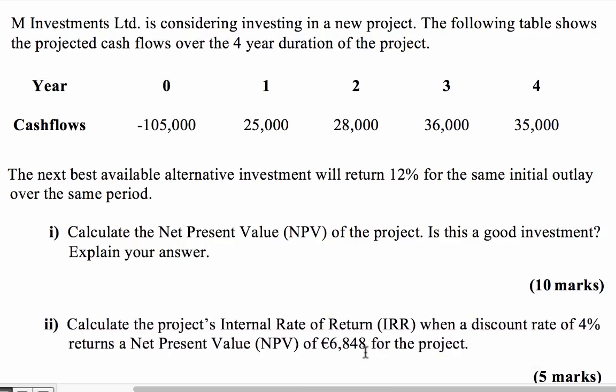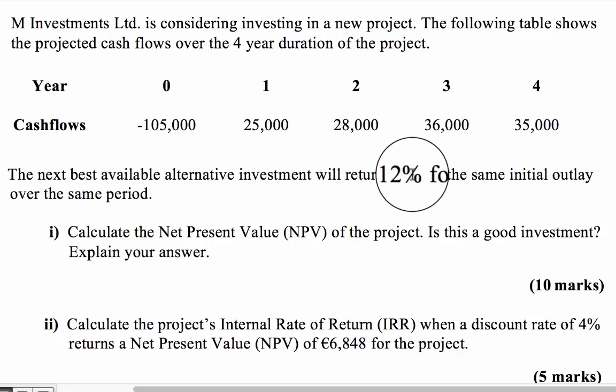So I'm going to put that into Excel, along with the solution I got in part one. Because, if you recall, the internal rate of return formula needs two net present values and also two discount rates. And we have only one of them here, the 4% and the 6,848. But we get the other one from the previous part one, which is 12%, and the net present value that we calculated for that. So please refer to the previous video to get your answer, but I'll show you the answer here.